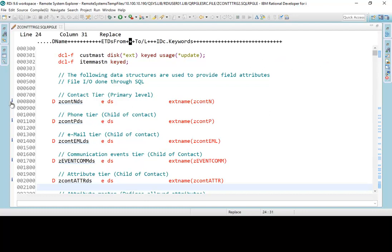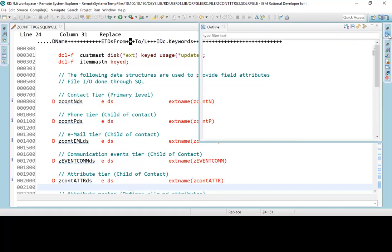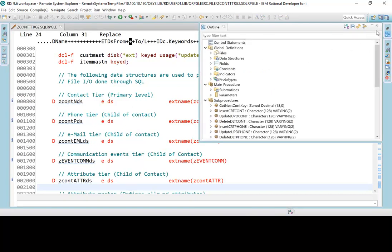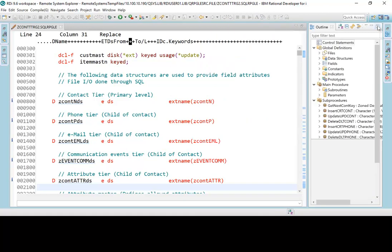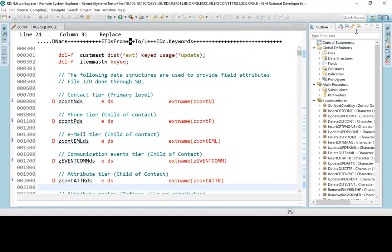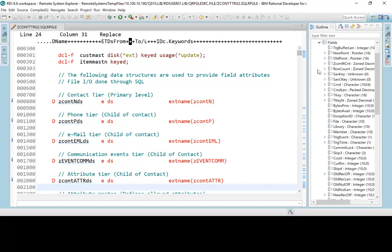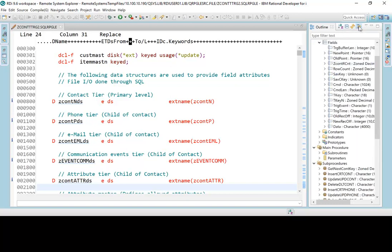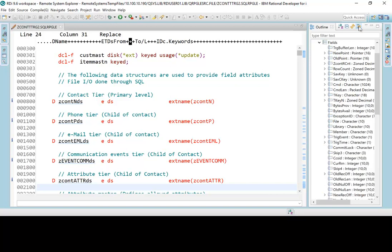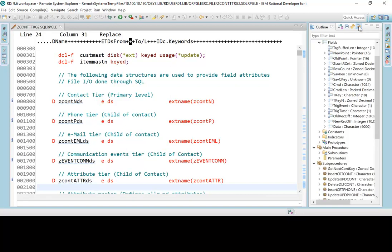These are now clearly identifying to me what is not being used in the code. In the outline view, previously, there was this nice feature here which said hide unreferenced definitions. And if I went to my fields, if I clicked on that, it would, if I clicked on that, it was a toggle, it would hide and then unhide or show the unreferenced fields.